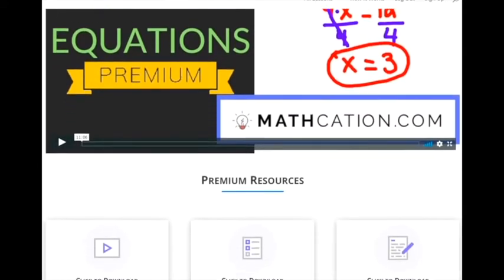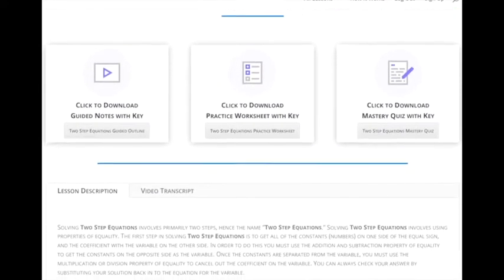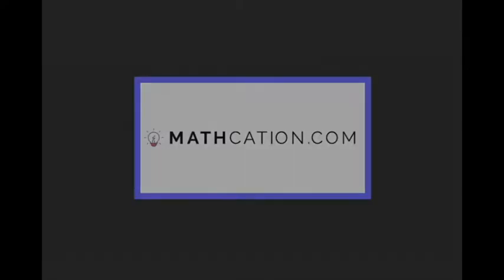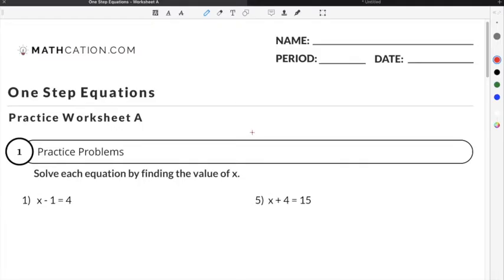Get the worksheet used in this lesson, as well as hundreds of others, at mathcation.com. This video is about solving one-step equations. You can get the worksheet used in this video for free by clicking on the link in the description below.